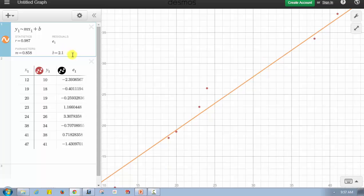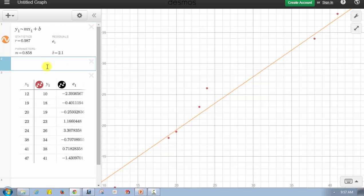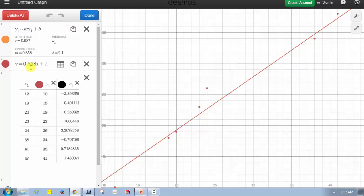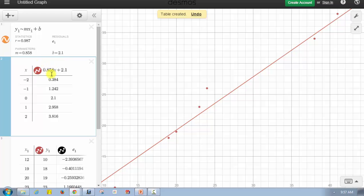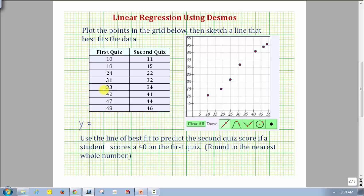Now let's make the prediction for the second quiz score when the first quiz score is 40. We'll go to Add Item, select f(x) expression, and enter the equation for the line of best fit: y = 0.858x + 2.1. Then we go to Edit List and convert that equation to a table. Once the table appears, we can enter any x-value and the corresponding y-value will show. We delete the default value and enter 40 for x, and notice the y-value — the second quiz score — would be approximately 36.42. Rounding to the nearest whole number, we'd predict the second quiz score to be 36.